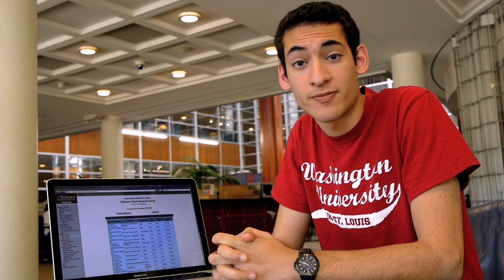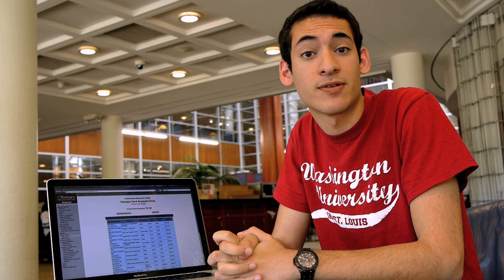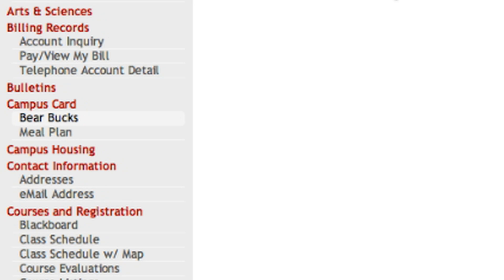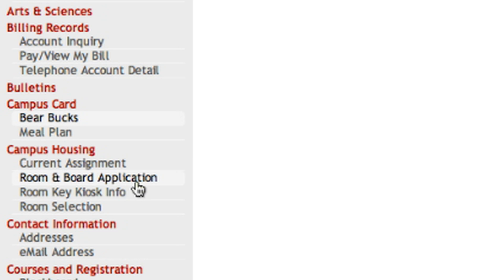WebStack is also where you will find out where you'll be living for your first year. Sometime in July, your housing assignment as well as the contact information for your roommates and suite mates will be posted here. If you have any questions about housing, you can visit their website at reslife.wustl.edu.